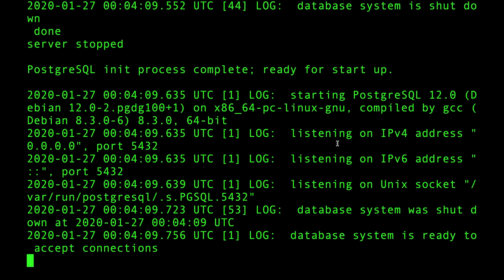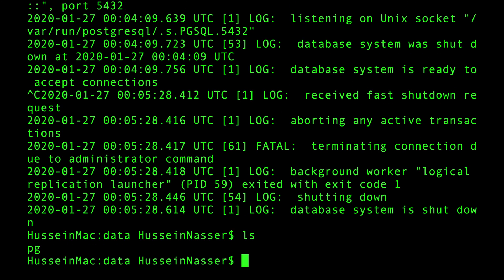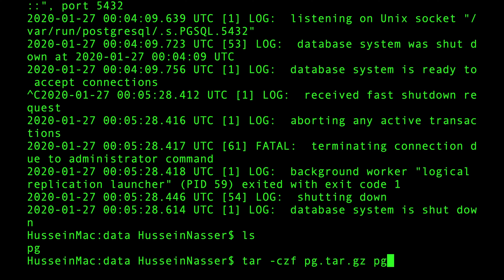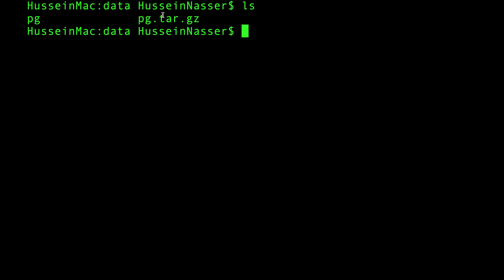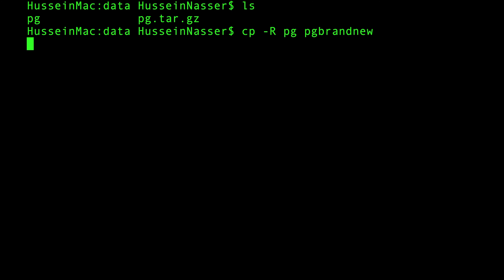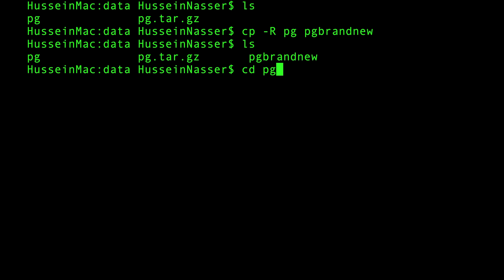Now I have some data and tables. I can stop the container and make a backup using tar: 'tar -czf pg.tar.gz pg' — compressing with gzip. Just like that I have a compressed backup of my data. I can also copy the entire directory to a completely different location: 'cp -r pg pg-brand-new'. Now I have pg-brand-new with all the data in it.